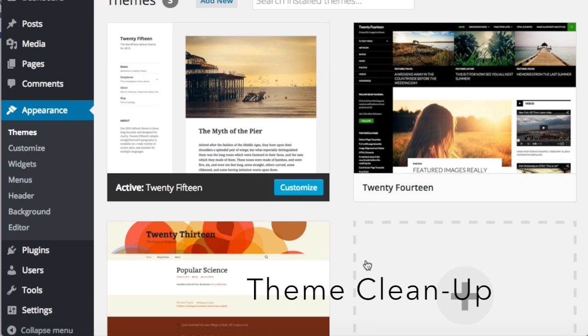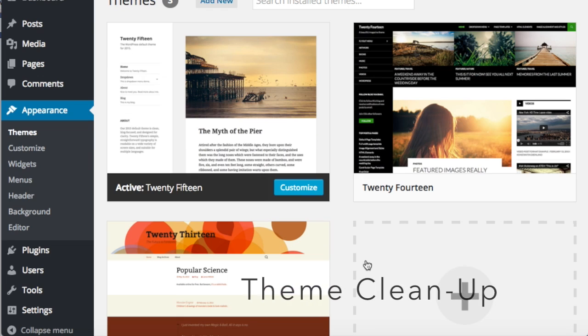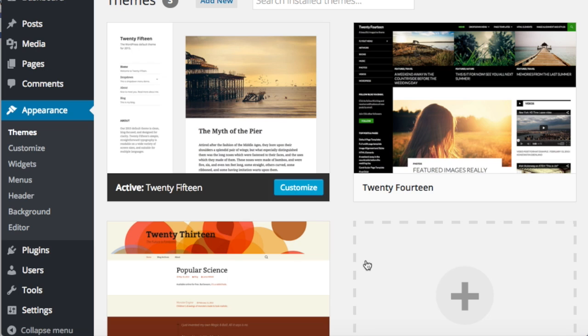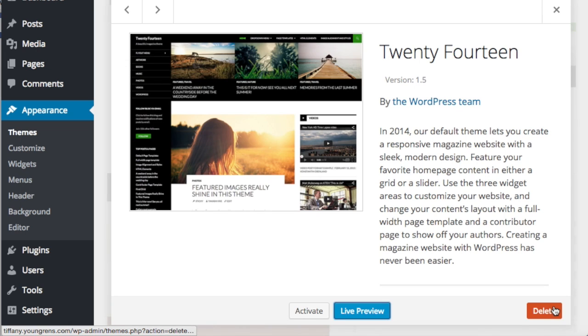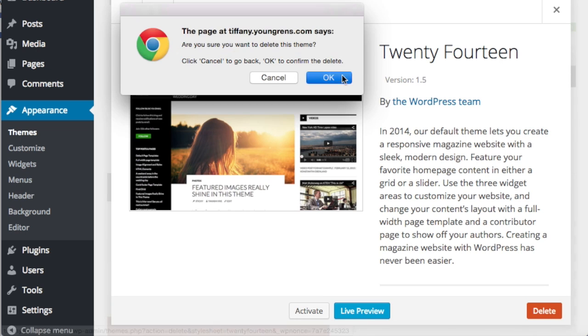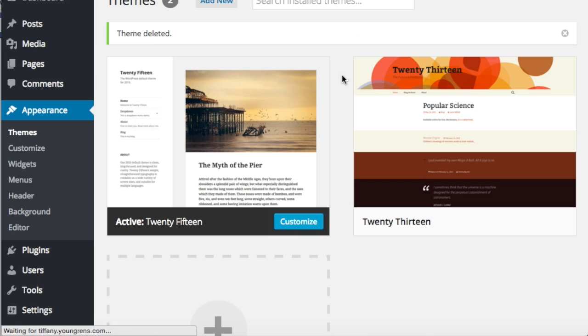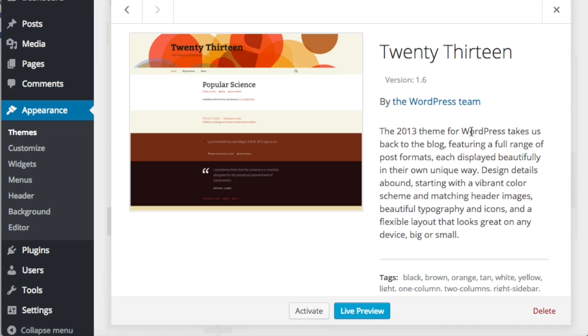Always leave one default WordPress theme. When the theme author updates the theme that you use, which happens periodically, it is a good idea to activate the WordPress default theme prior to updating the theme that you're using. However, you only need one default WordPress theme in your library. The rest can be deleted by clicking theme details and delete.